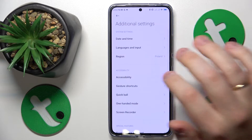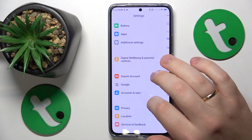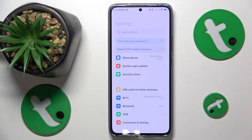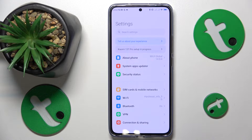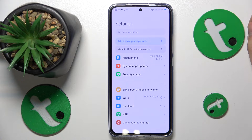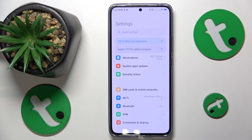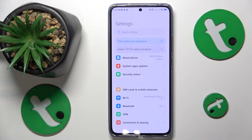I know it sounds kind of strange, but if your date and/or time do not correspond to any existing time zone, you will not be able to use the internet even though you have a stable and working Wi-Fi connection in place.